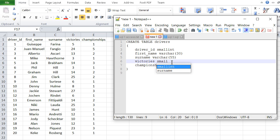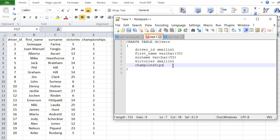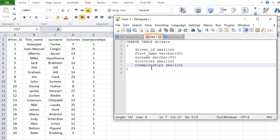In Postgres I would have to use SMALLINT for all integer fields. In MySQL I could use TINYINT for victories and championships, since no driver can ever get more than 255 victories or 255 world championships. In Access, the equivalent is called BYTE, which also goes from 0 to 255, just like TINYINT in MySQL.